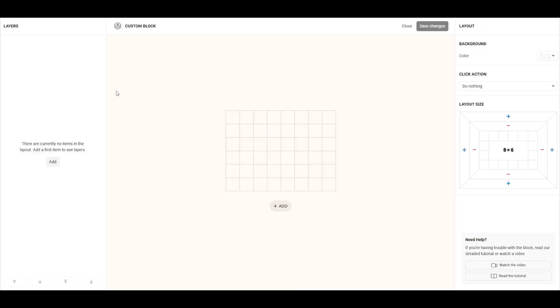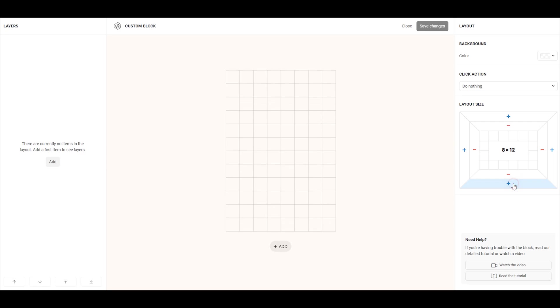First, let's increase the size of the layout. By default, it's 8 columns by 6 rows, but since the design we want to recreate is a bit longer, we'll need to add a few extra rows.